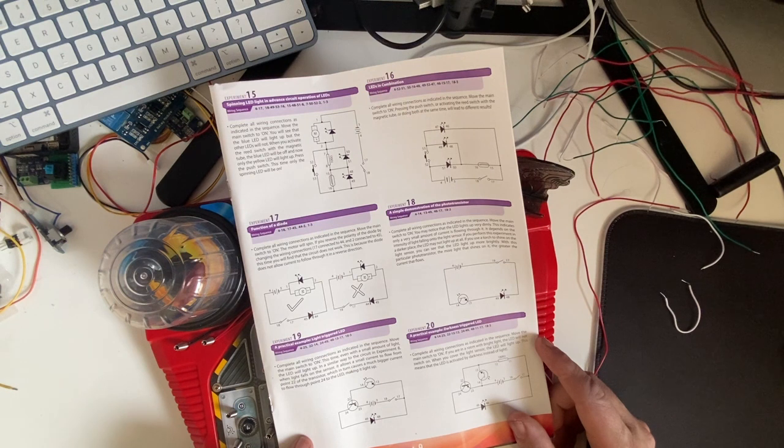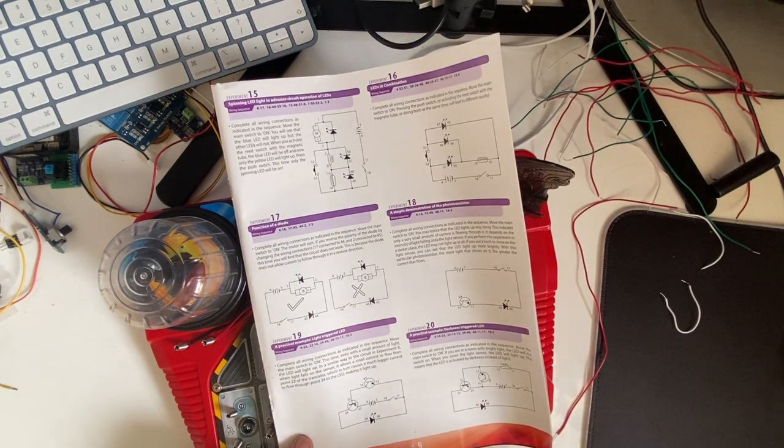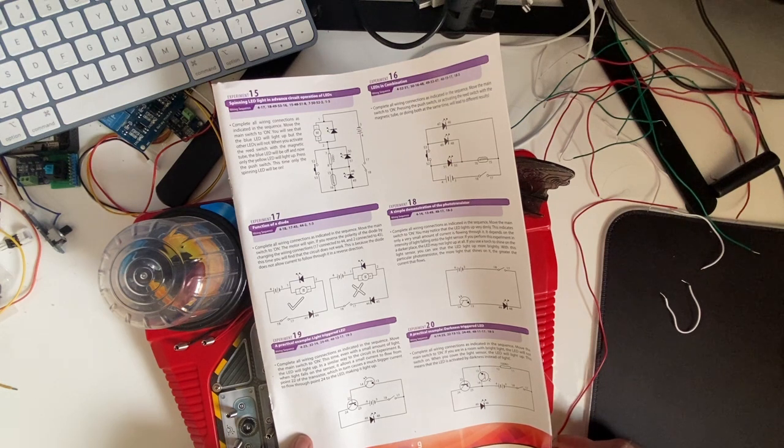Move the main switch to on. This time, even with a small amount of light, the LED will light up in a very similar way to the circuit of experiment 8.